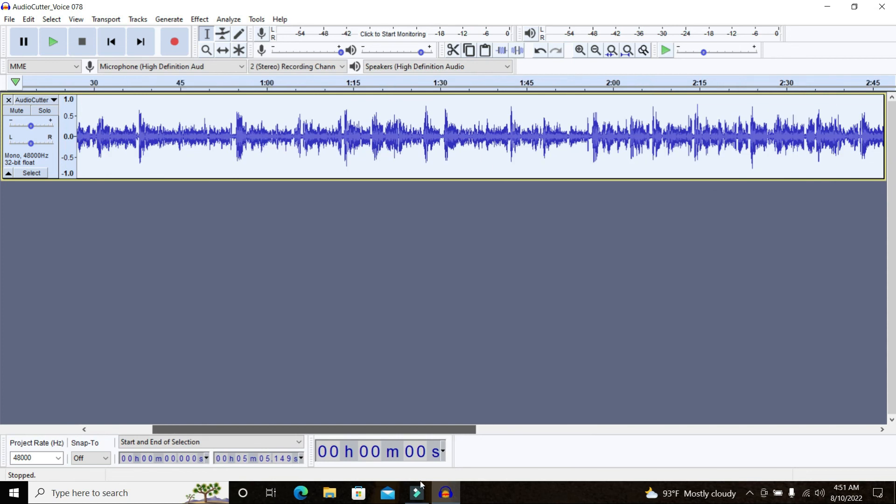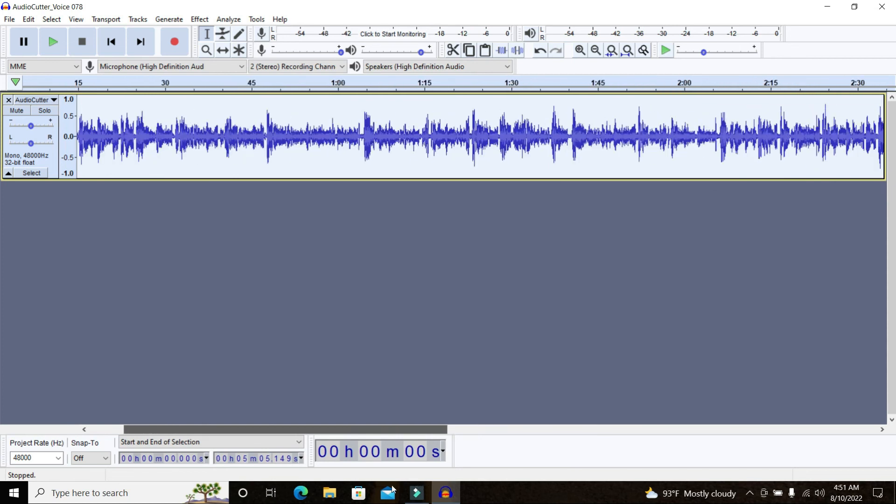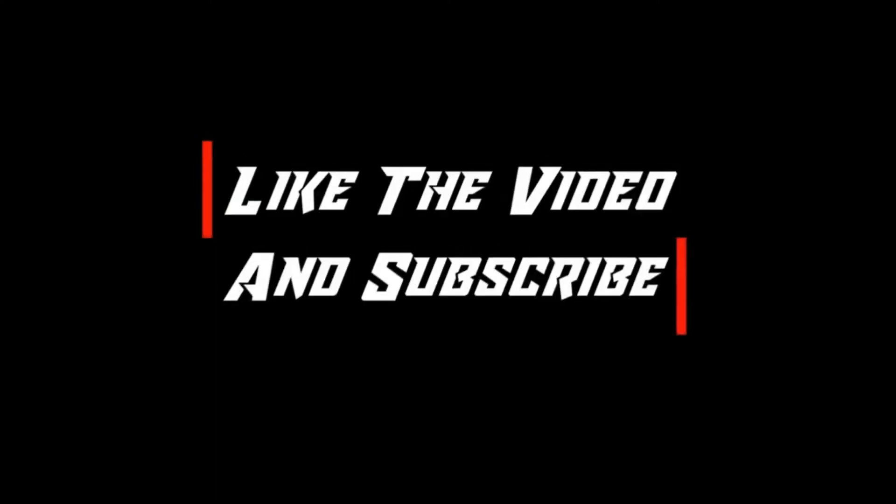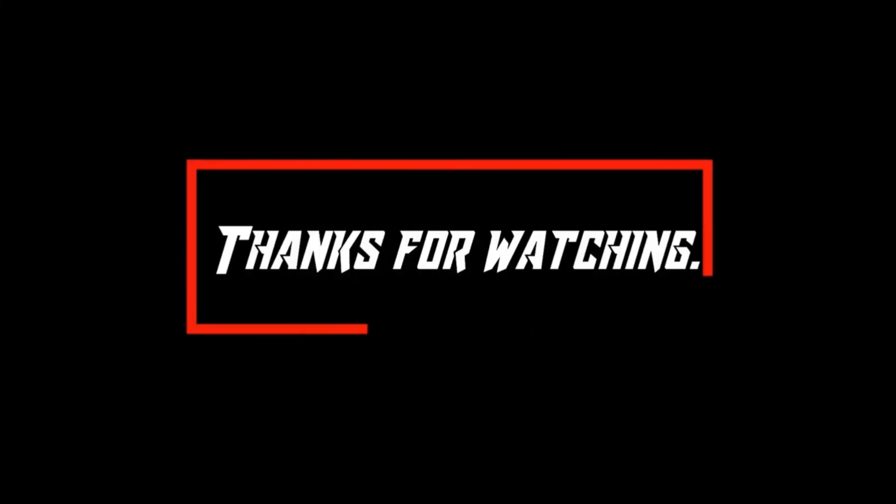With that being said I think that's pretty much it for this video. If you like the video make sure you give it a like and if you're new consider subscribing and become a part of this channel. Thanks for watching and goodbye.